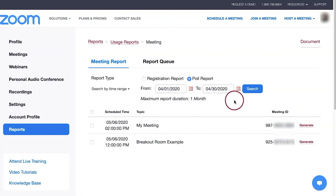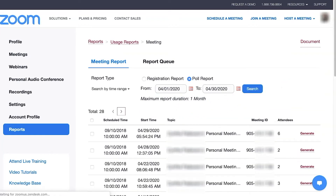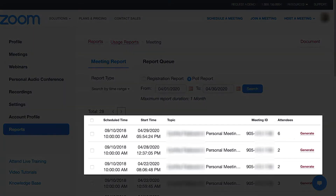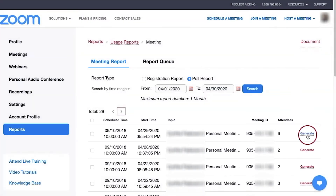Next, click Search. From the list of displayed meetings, locate the desired one, then go to the right of the screen and click the Generate link.